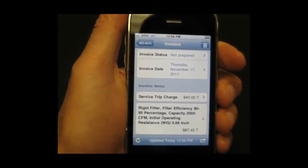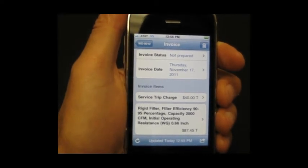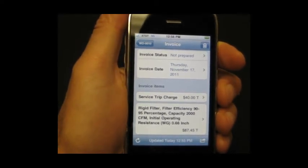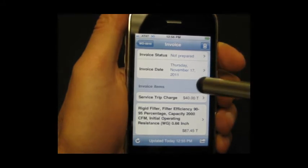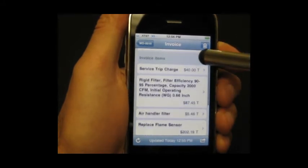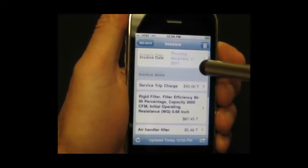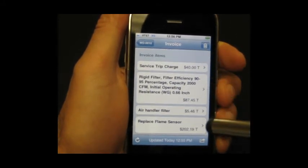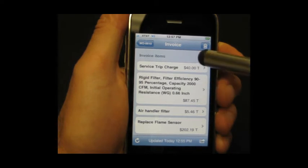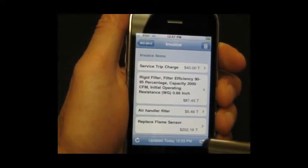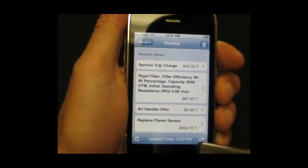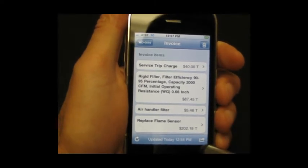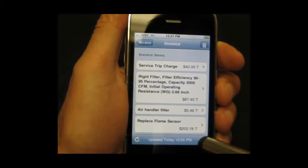Let's take a minute to talk about payment and how that works. You can take a payment on a completed work order that's got an invoice attached. Here if we look at one, you can see this invoice has already been priced up. It's got some items on it, and down here at the bottom you can see we've got this menu option.